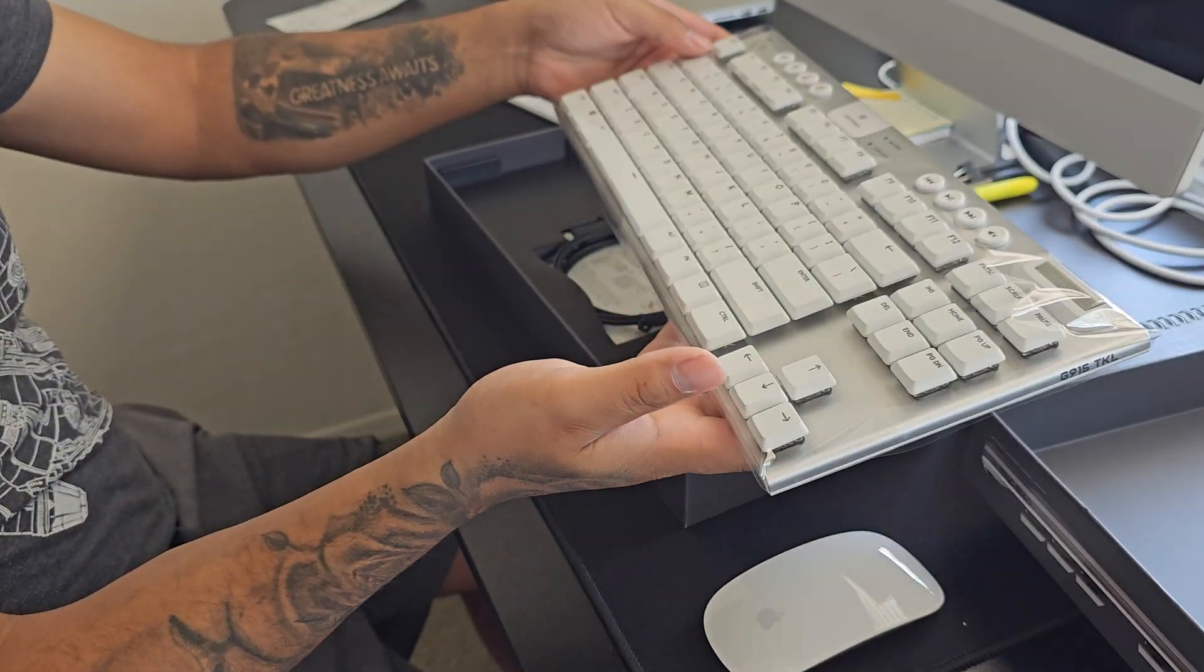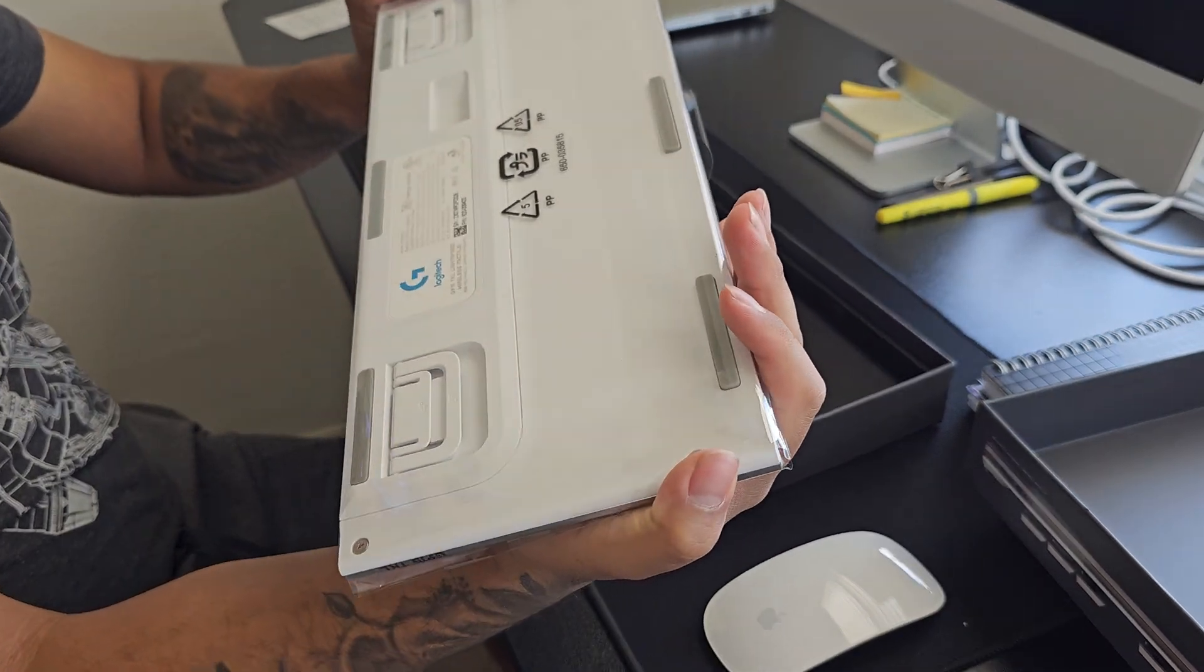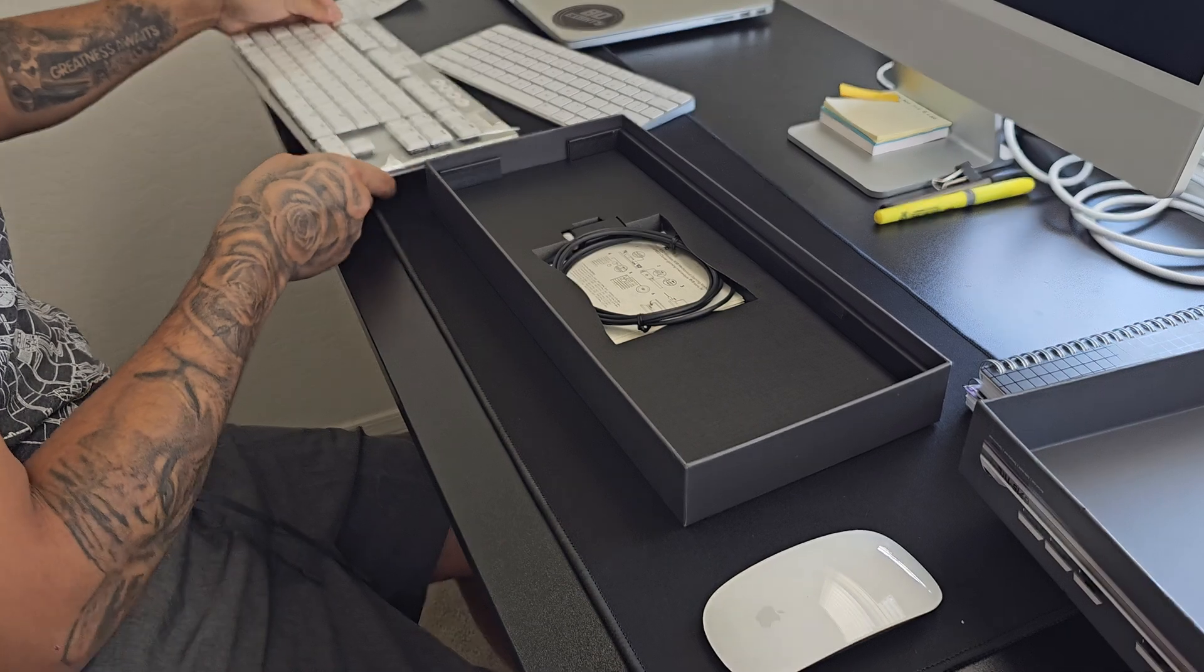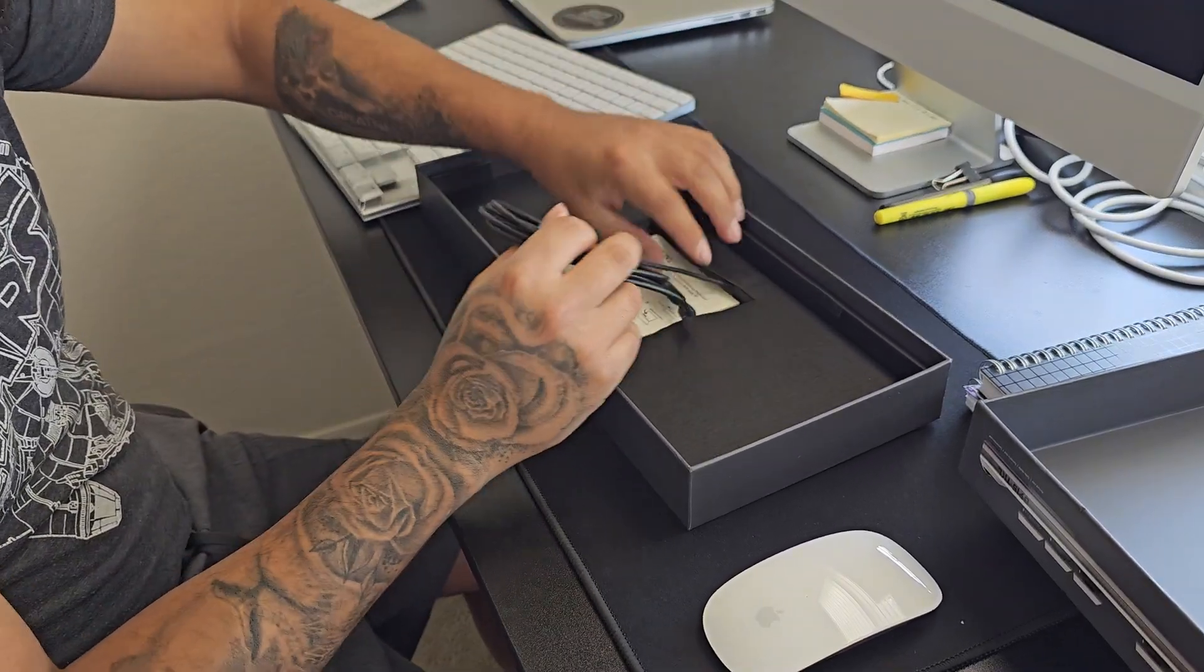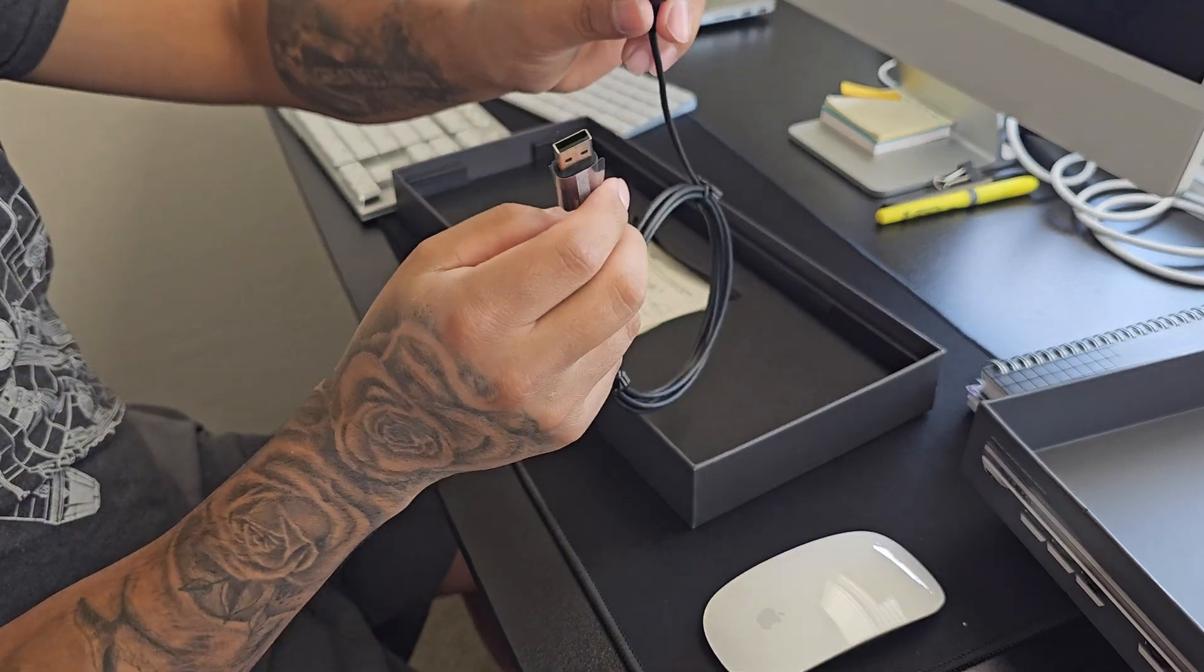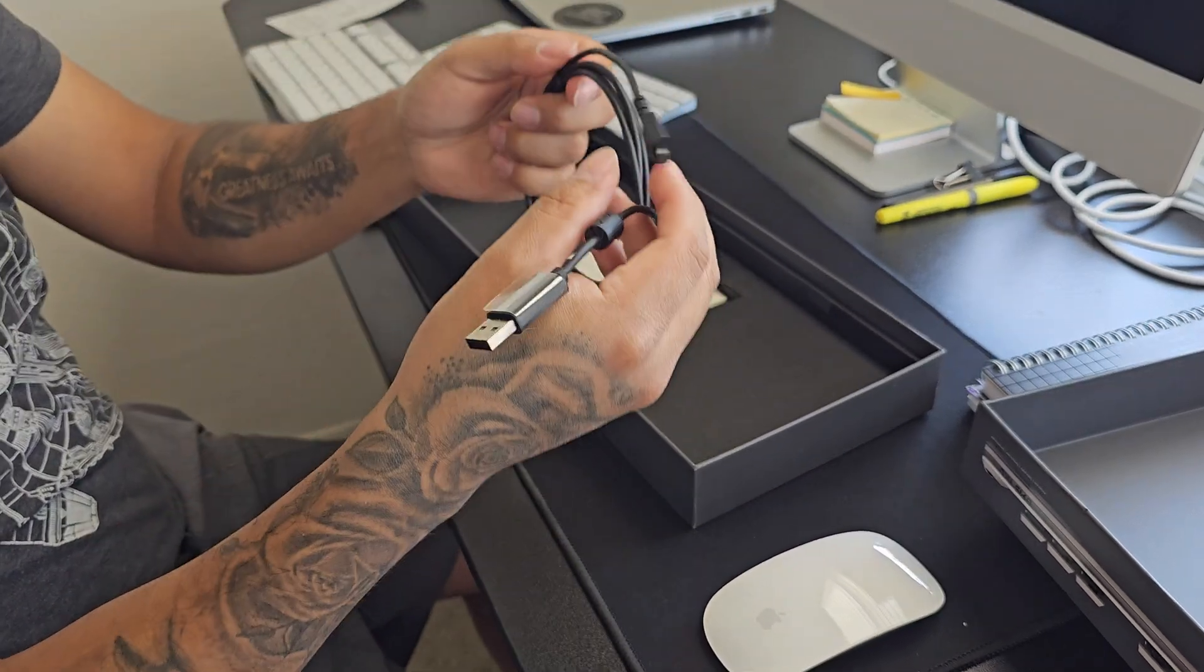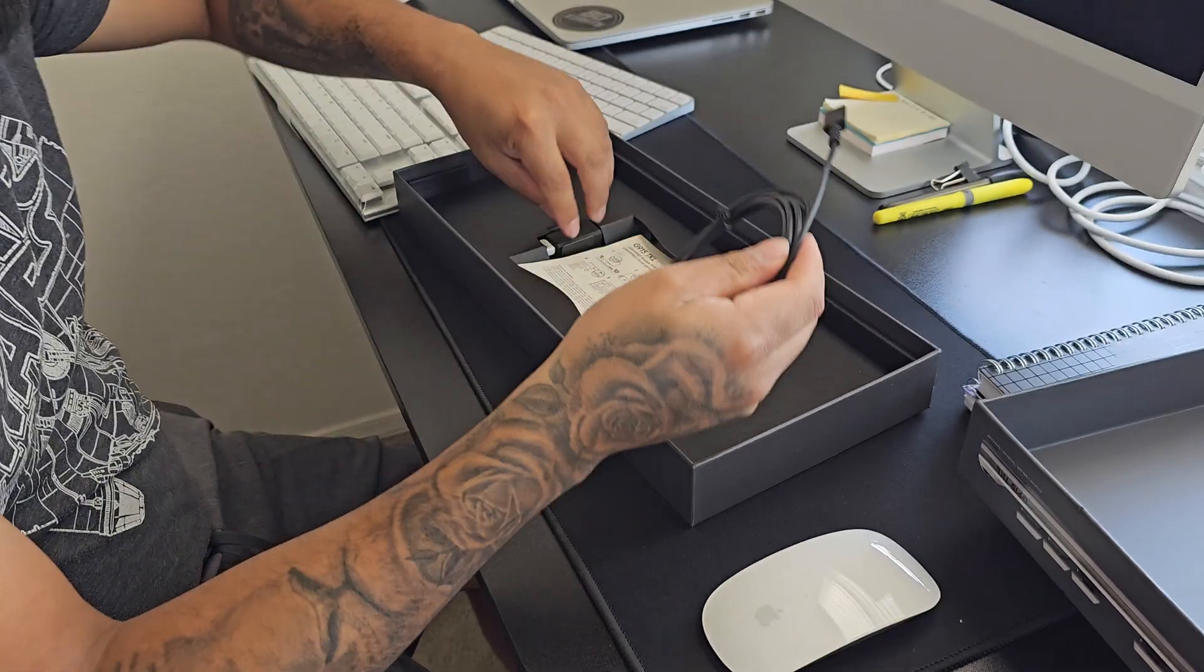Look at how thin that is too. It's crazy. Super, super thin. Nice. Let me get to what's in here. The charging cord. It is a micro. I wish they did a type C, but I'm okay. Whatever.